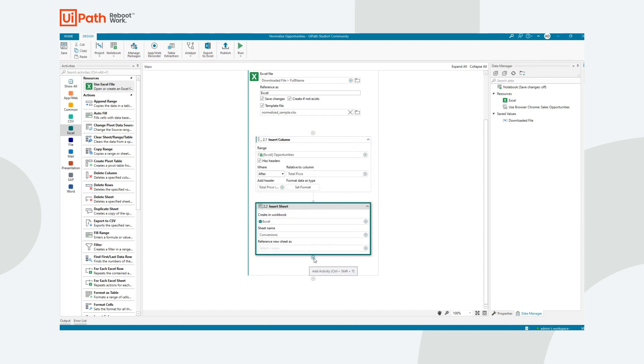And next thing I need to do, I like clicking the plus button personally, but if I prefer, I can browse the contents of the activities panel over here. You can see it's already filtered to Excel. And I can choose to copy range.